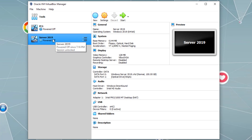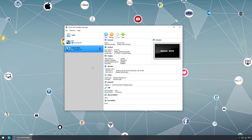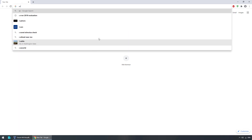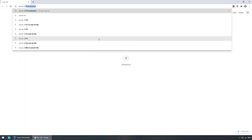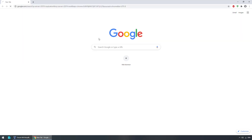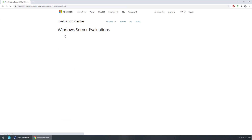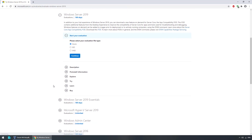Let's go ahead and install the Server 2019 operating system. For this video demonstration I'm using the 180-day ISO image eval edition from Microsoft. If you type 'Server 2019 eval' and go to the Microsoft website, you can download the Windows Server 2019 180-day evaluation edition there.